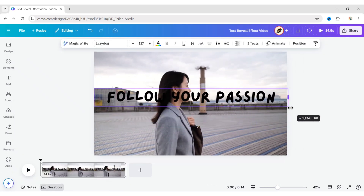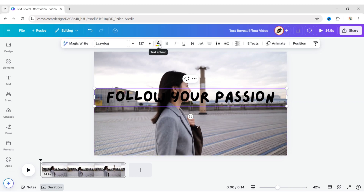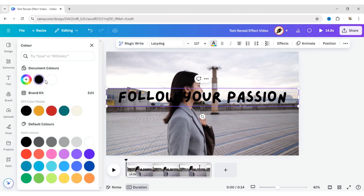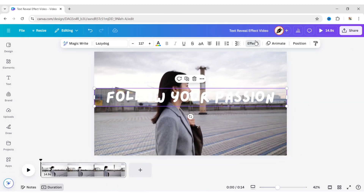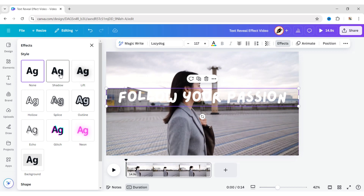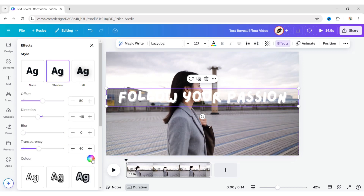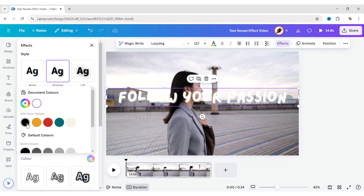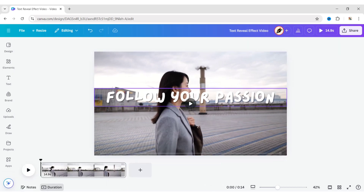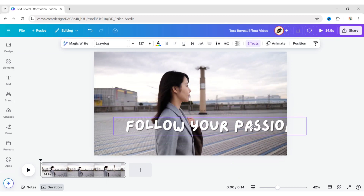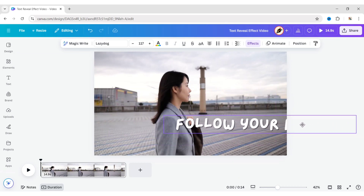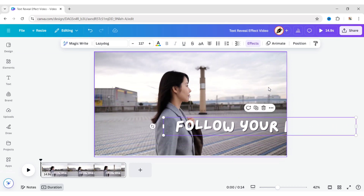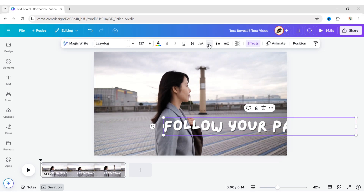Adjust its size. Change its color to white. Click on Effect and apply the shadow effect. Change the shadow color to black. Now, adjust the text position and align it to the left.